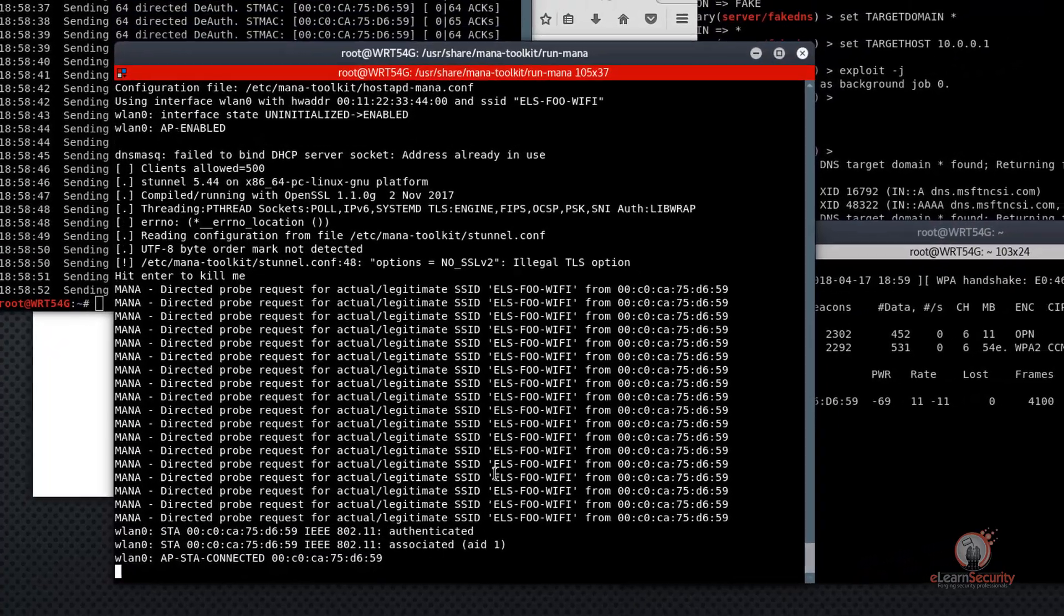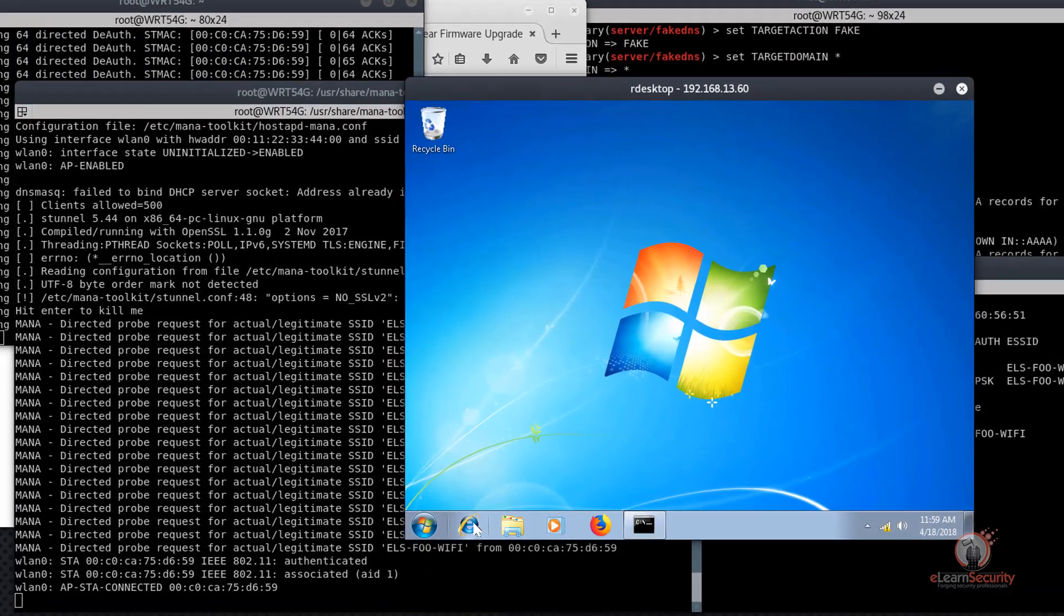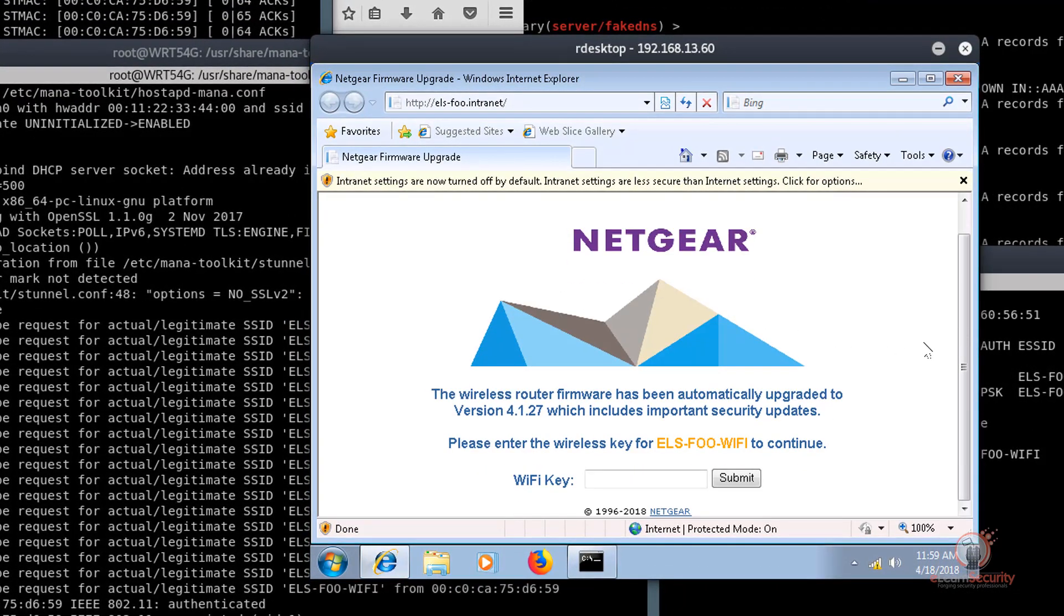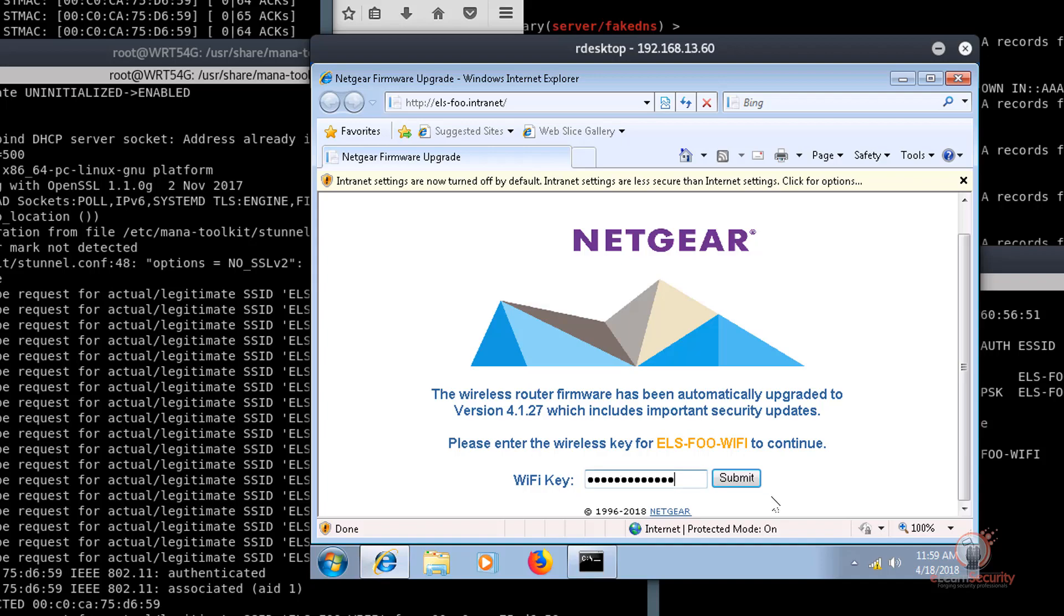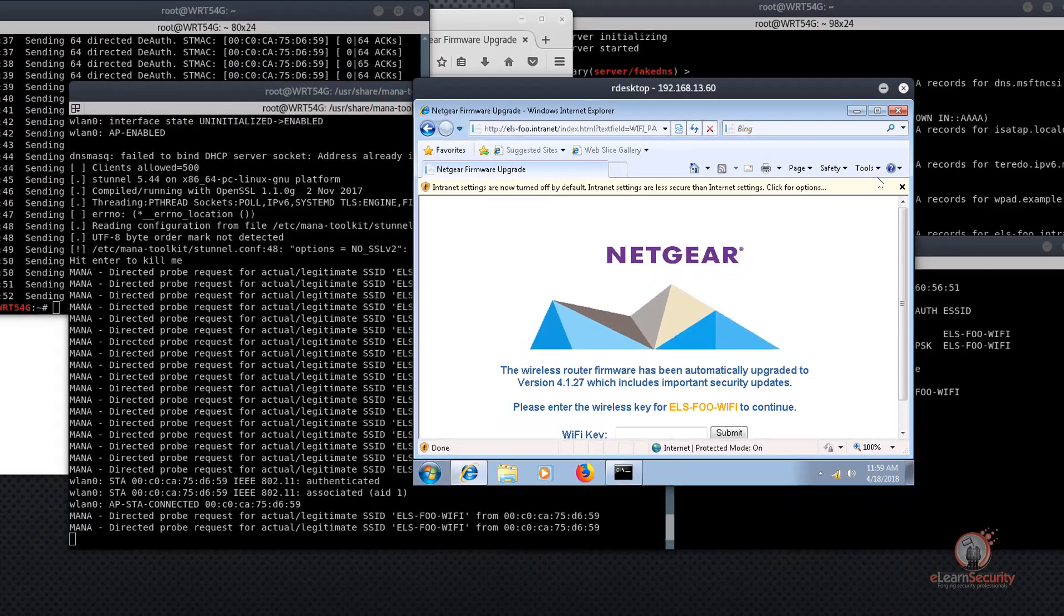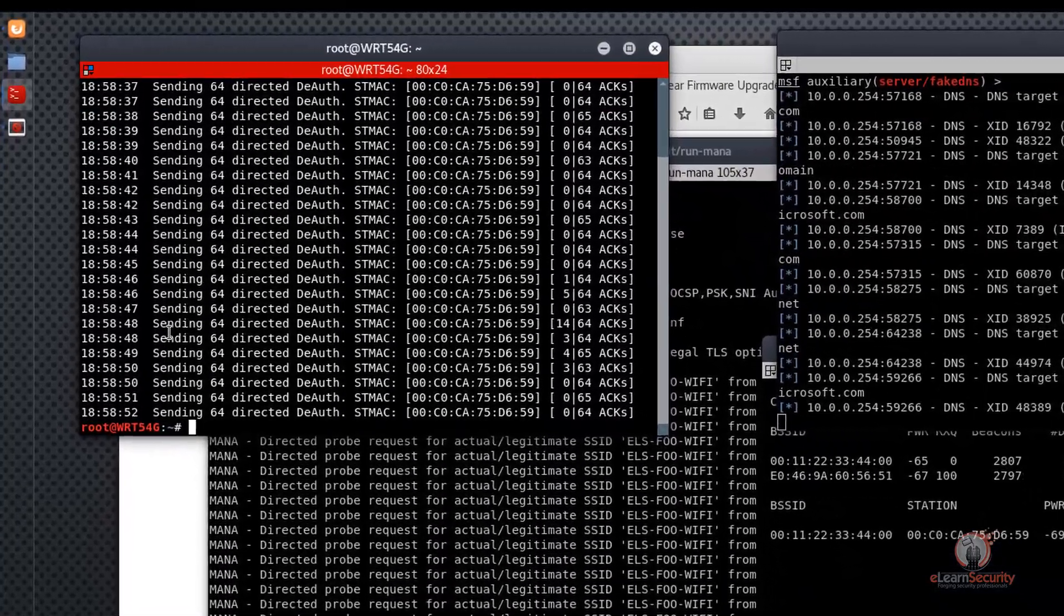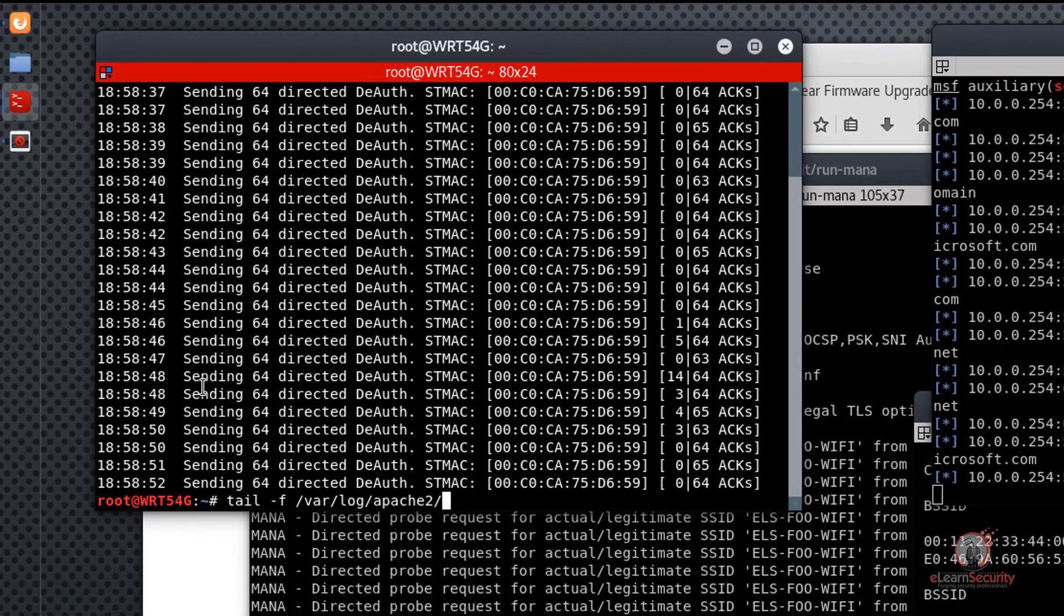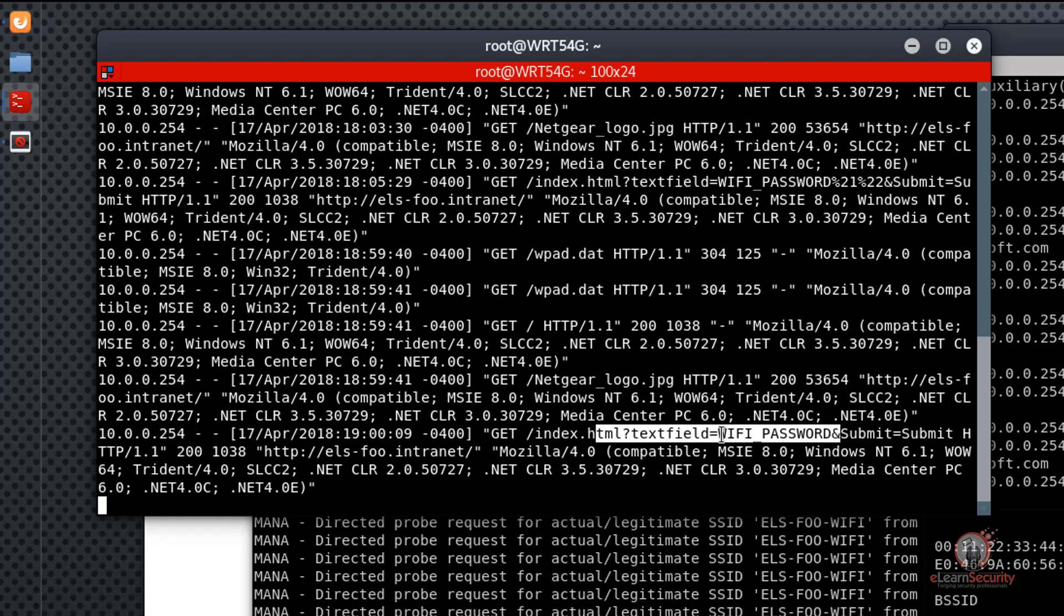Next, it's a matter of the user opening up their browser. Let's simulate that from a remote desktop session we have to our target station. As we can see, the user's browser has been automatically redirected to our NetGare firmware upgrade phishing page. Now, assuming the end user enters their key into the form, as an example, we'll enter Wi-Fi underscore password and click on the Submit button. The attacker can then retrieve the pre-shared key from the Apache Access Log file. And we can see here, in plain text, in the Apache Access Log, the pre-shared key to the ELS-FU-Wi-Fi network.